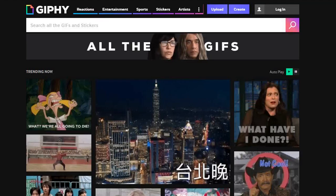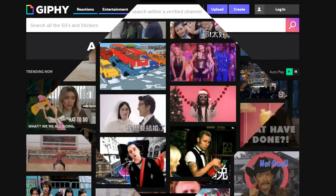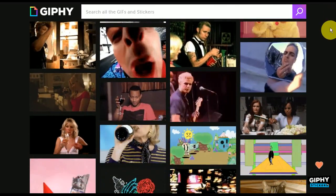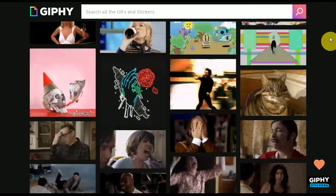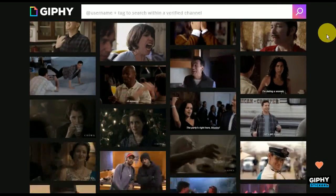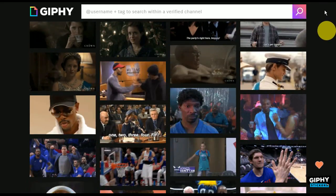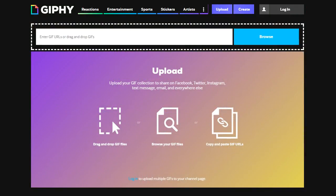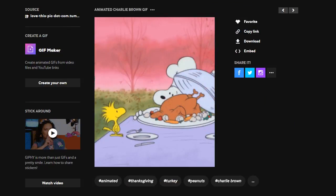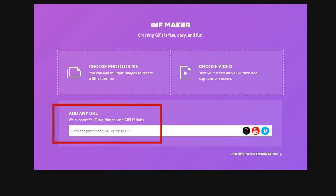First up, at number one, is Giphy.com. This website is one of the largest databases of GIFs on the internet. Here, you can upload a video or a series of images to create your own animated GIF. They also support YouTube and Vimeo URLs.